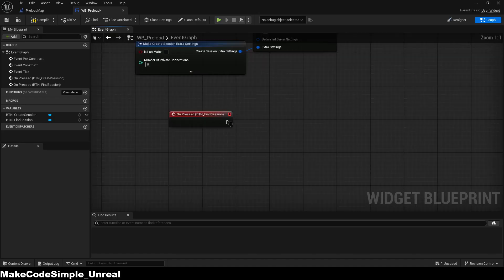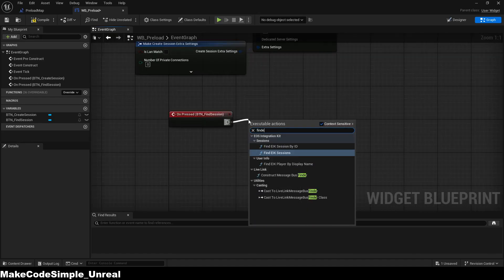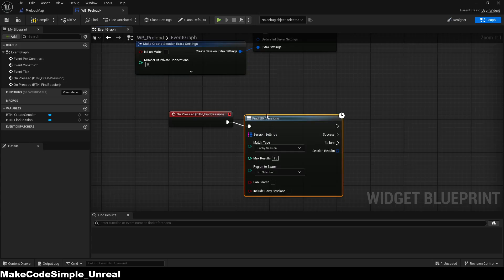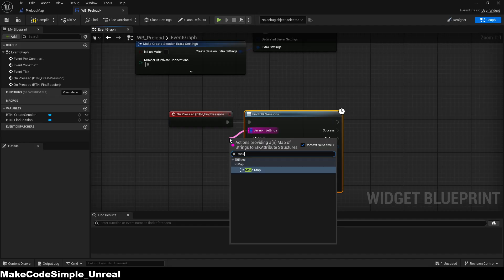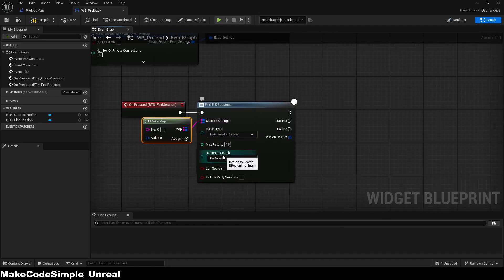Now we need to find a session, for which we need the FindEIKSession function. There, you have to define what kind of session we are looking for — in our example, a matchmaking session. Then, we need the map array again, and the region we are searching in.